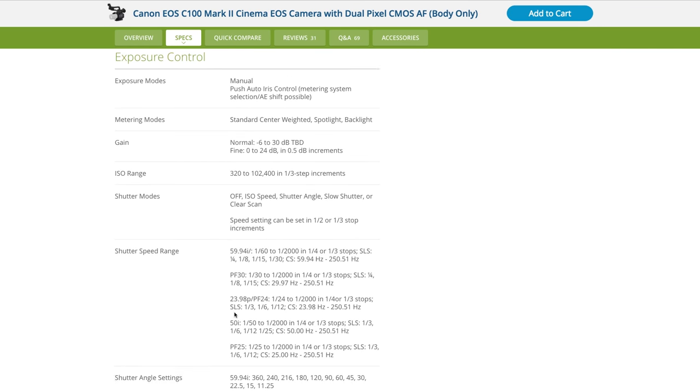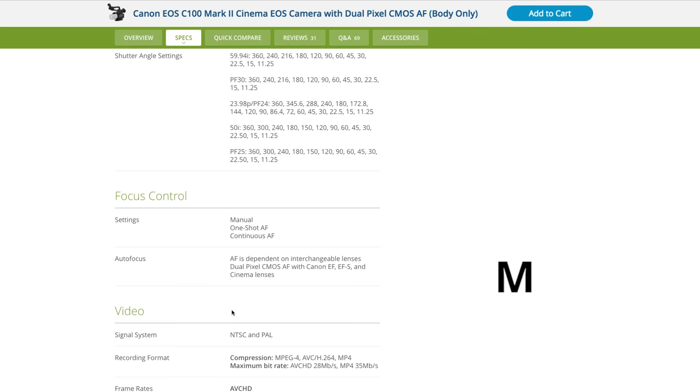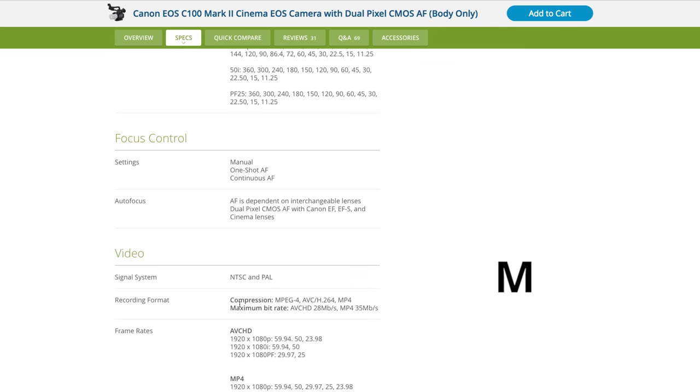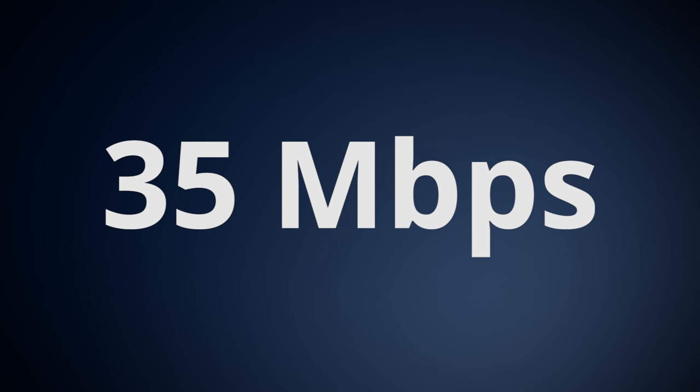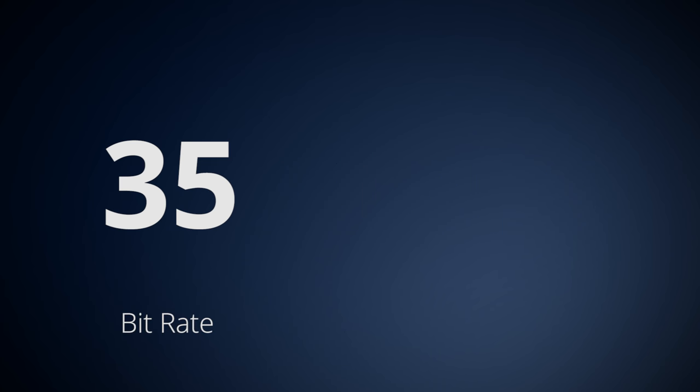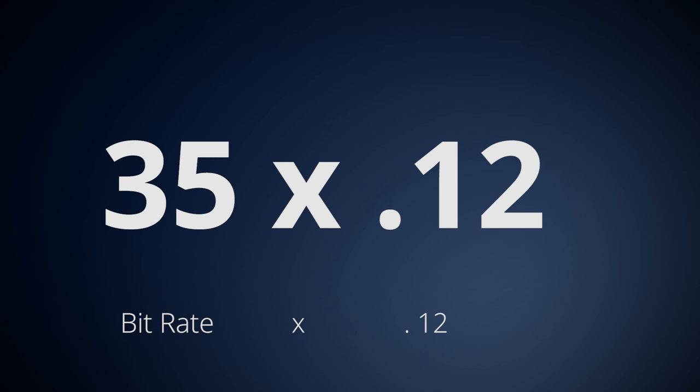The number you're going to be looking for is going to be an uppercase M and a lowercase b, and formatted like this, or like this. Once you have that number, let's just take the C100 Mark II for an example, with a bitrate of 35 megabits per second, you'll want to turn that into megabytes per second. You do that by multiplying the bitrate of 35 by 0.125.